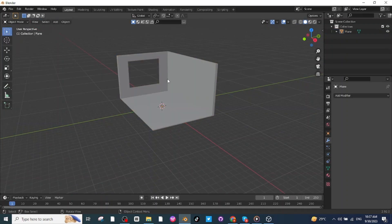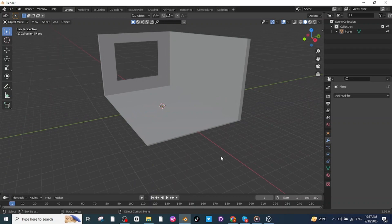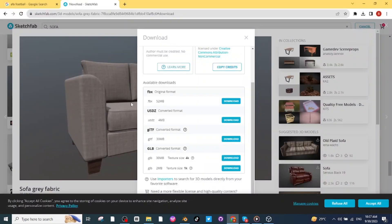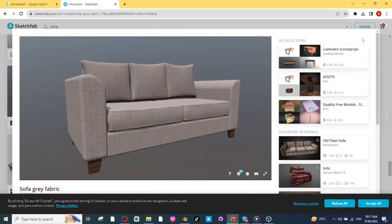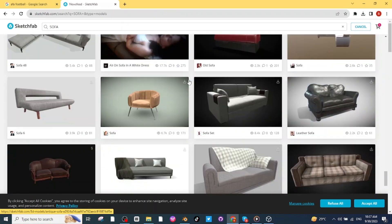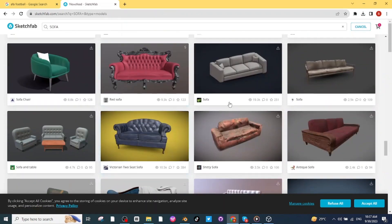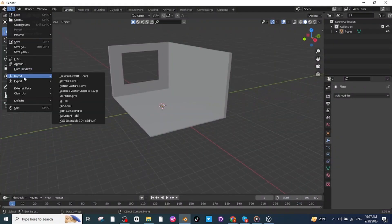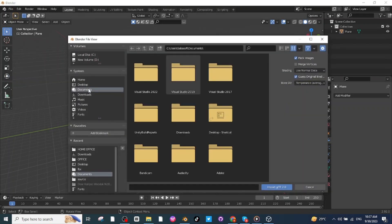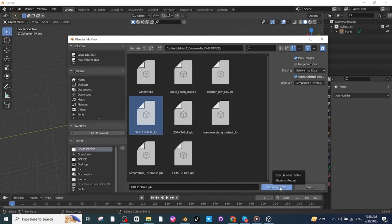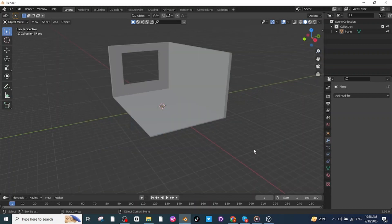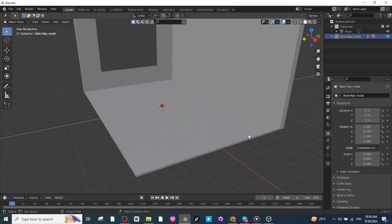Now I'm going to import the furniture for the office. You can simply go to SketchFab and download all the office furniture — make sure to download the GLB file. In the Blender app, go to File, then Import, select the GLB file, and you will find all the SketchFab downloads like the table and chair file. Then import it.